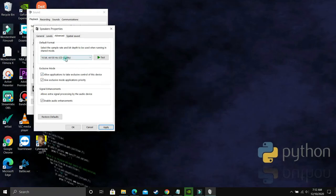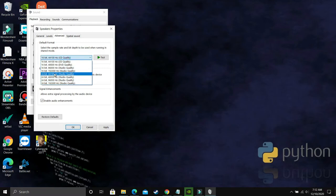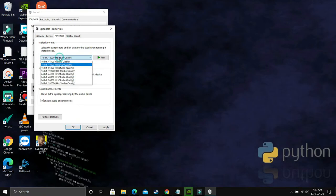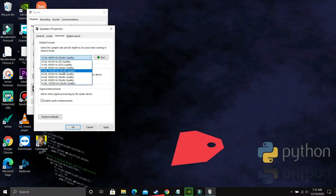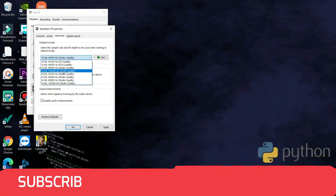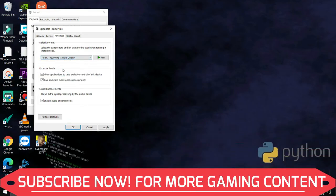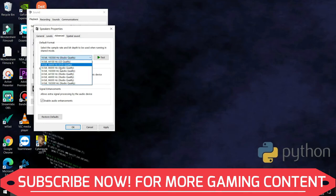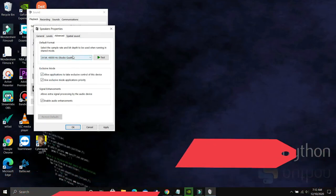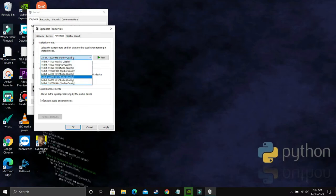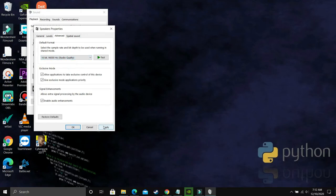For example, by default it is on 24-bit and you are facing this problem where there is no sound or there is crackling sound. What you have to do is, select the first option that is 16-bit and 44.1kHz. Just select it and apply these settings and click on yes and then try running your game.